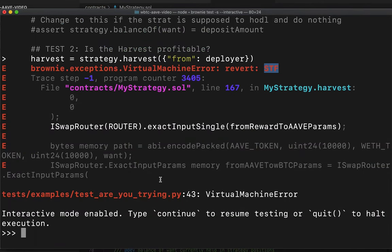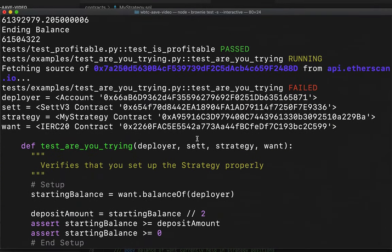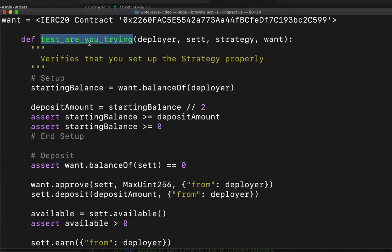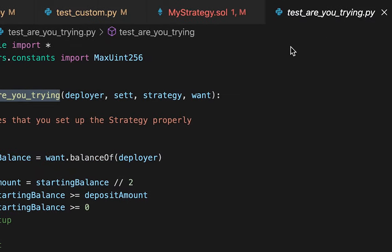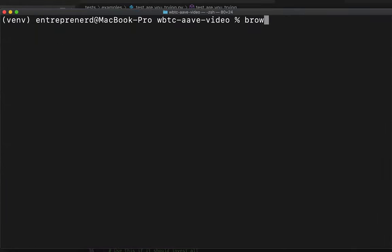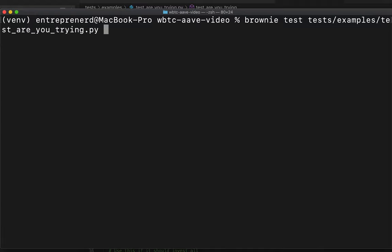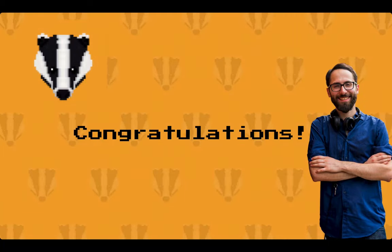Rather than rerunning all tests, run just the failing one. Scroll up to find which test failed — 'test_are_you_trying'. Run it specifically with: 'brownie test tests/examples/test_are_you_trying.py -s --interactive'. This lets you run targeted tests with confidence, seeing all logs and being able to interact on failure.